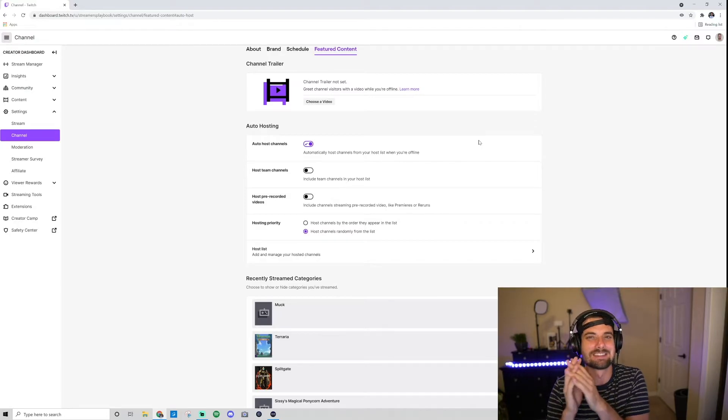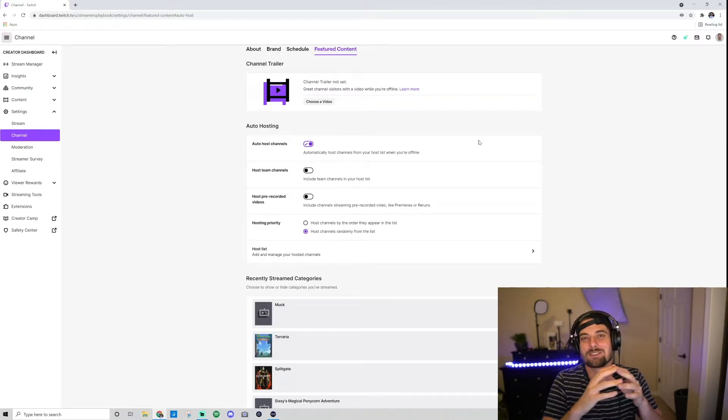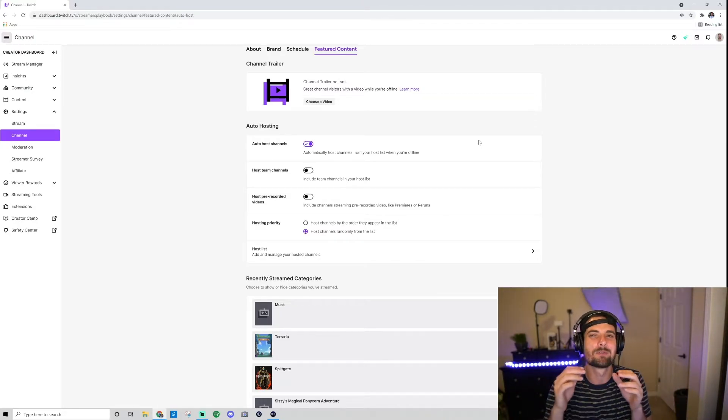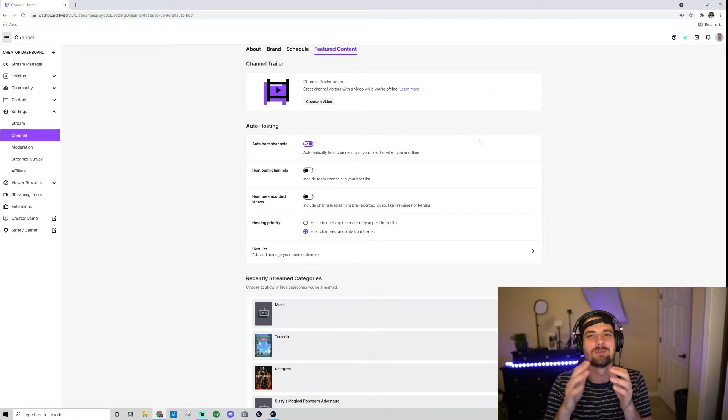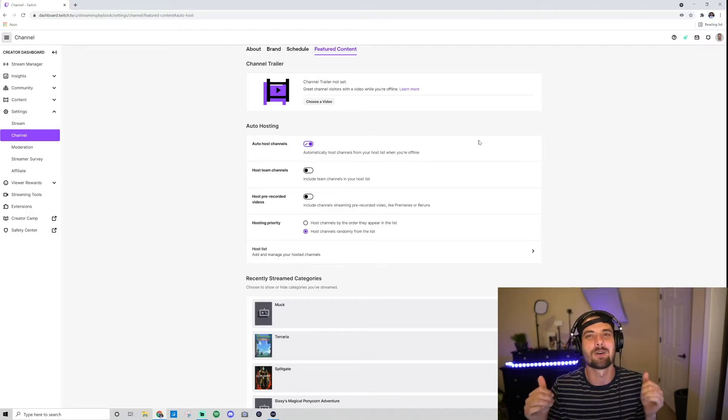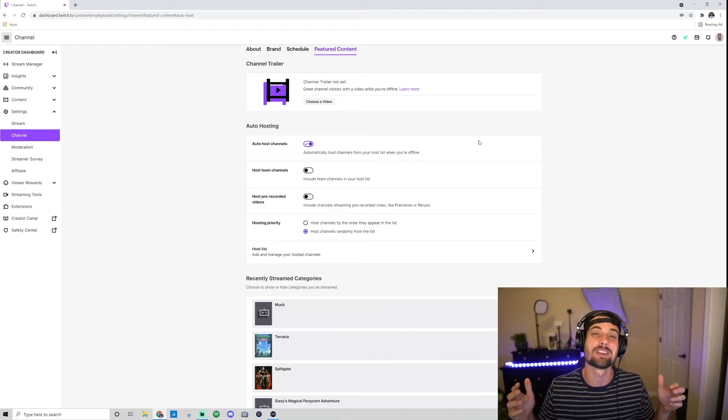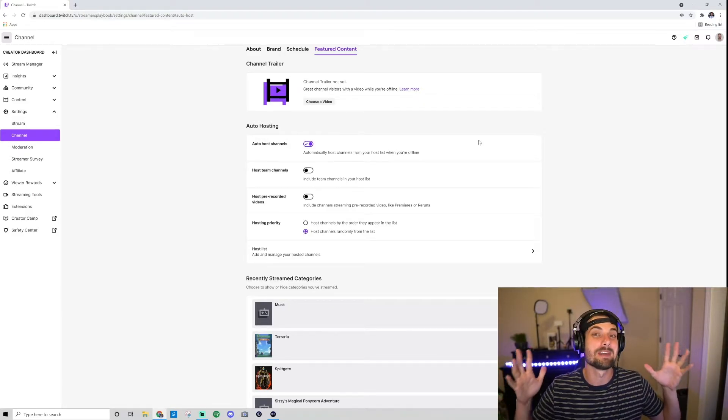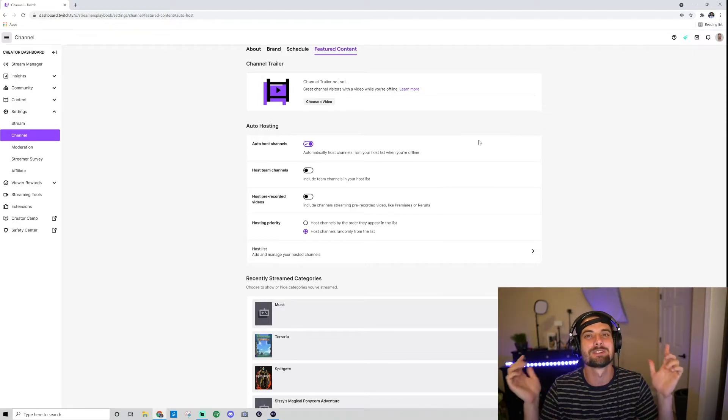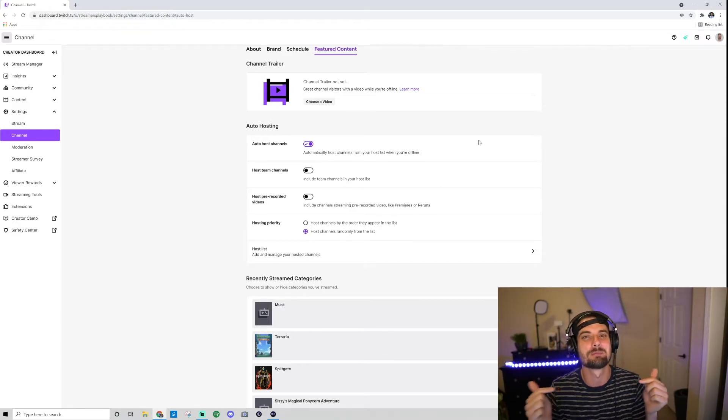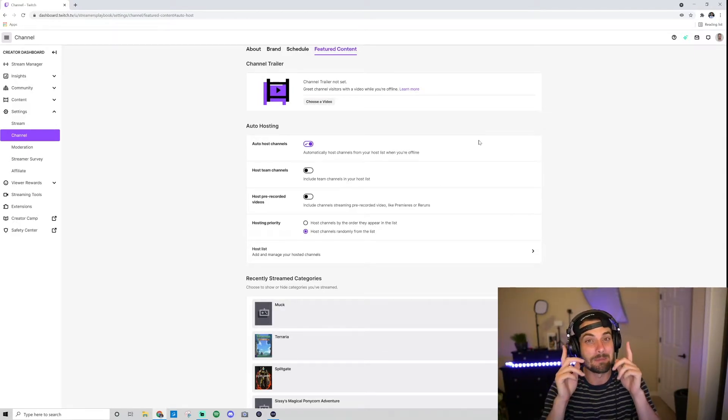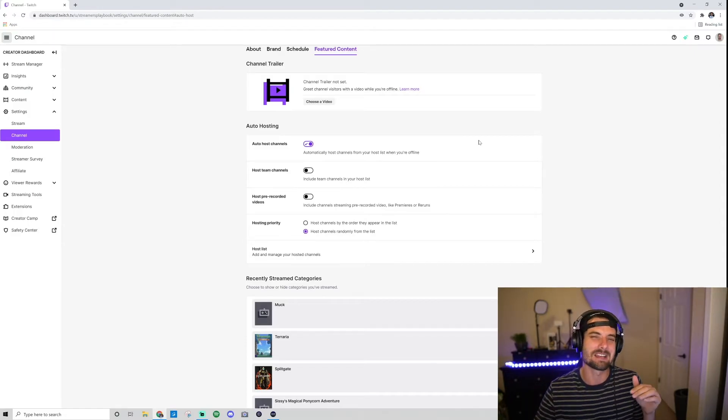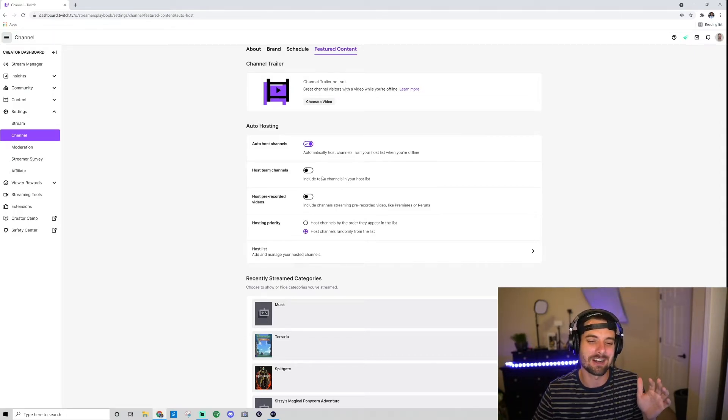What team channels are is if you all have the same niche, the same game, you're all family-friendly, you could form a stream team and then you would all auto-host each other, suggest each other on your streams. By the way, I made a video about how to suggest streamers on Twitch. I'll put it in the description below—one of my most popular videos.